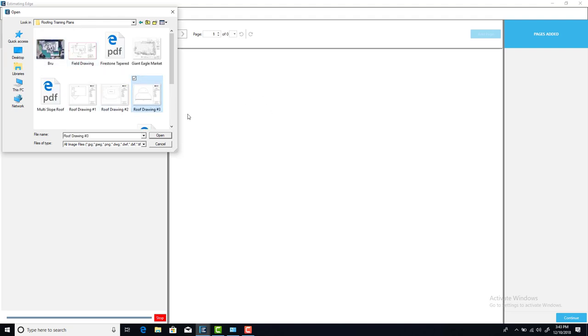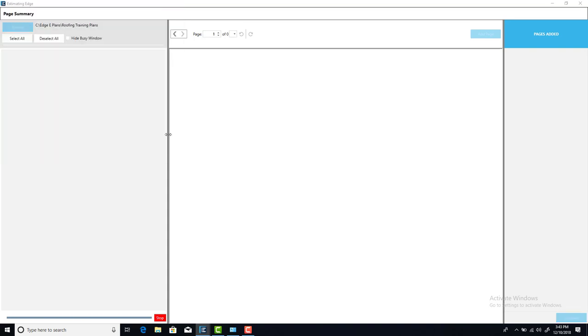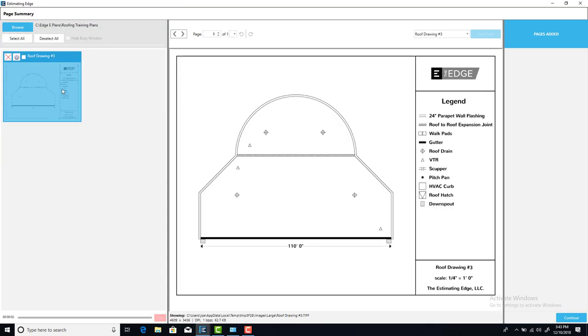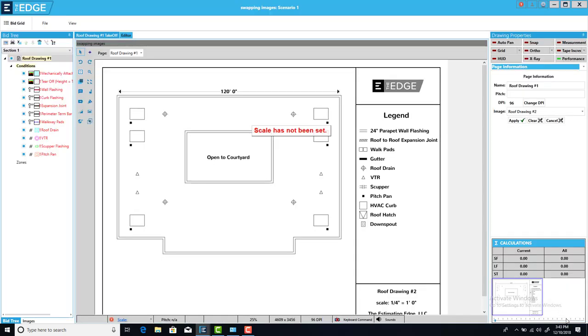Now when I get to this intermediate screen, I don't click add page like I normally would, because we're not trying to create a brand new page, we're just trying to swap out the image. So I come down here and I click continue so that that image gets added to my project.